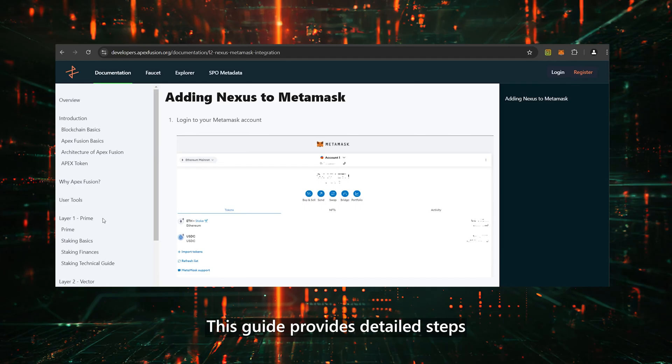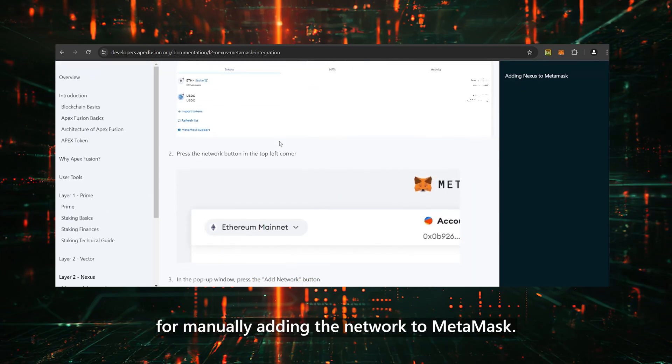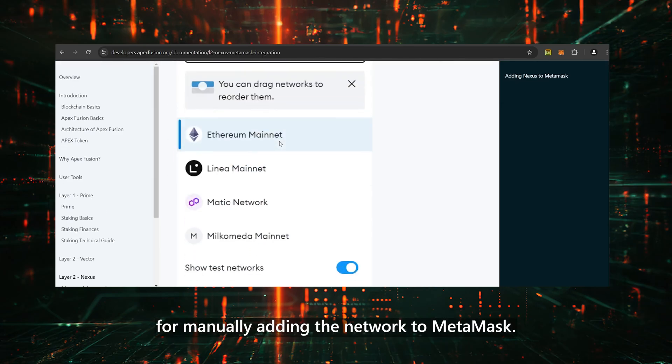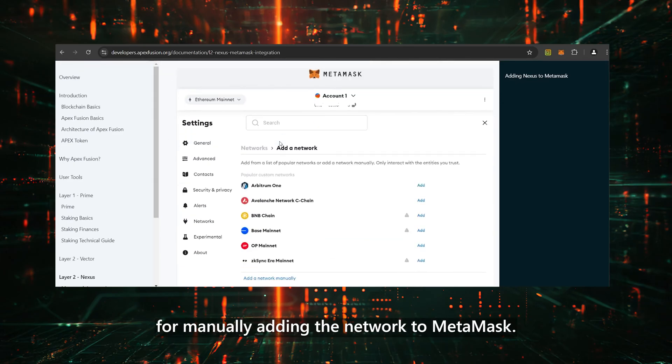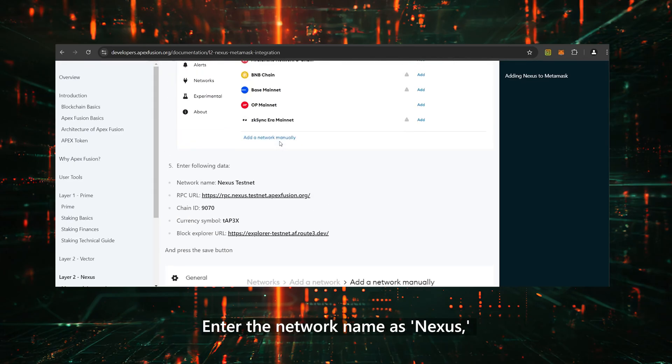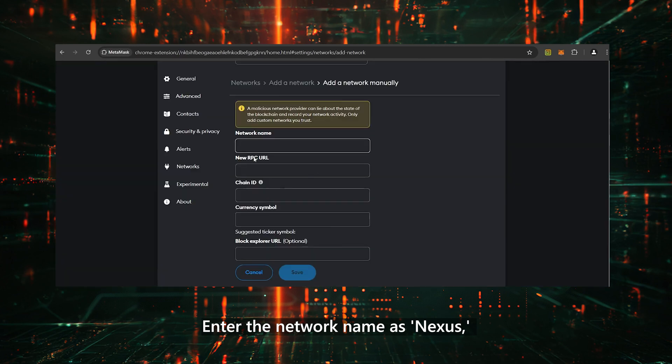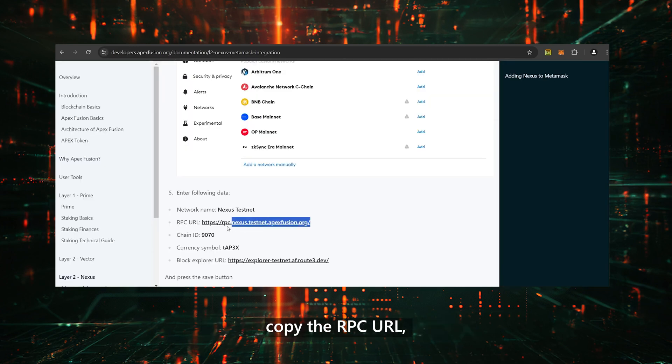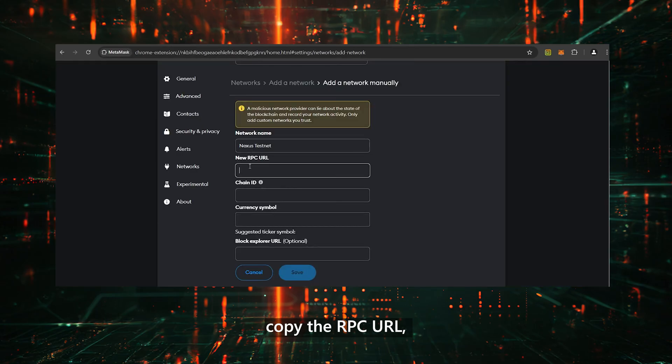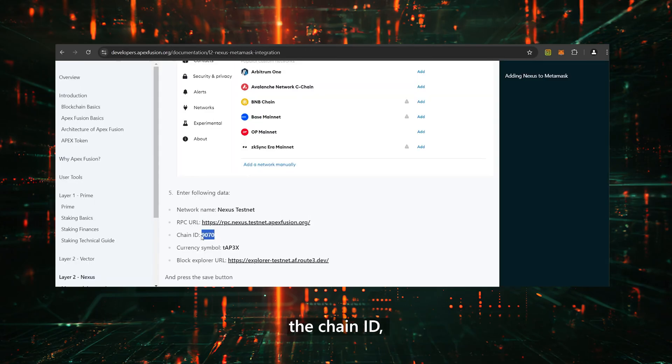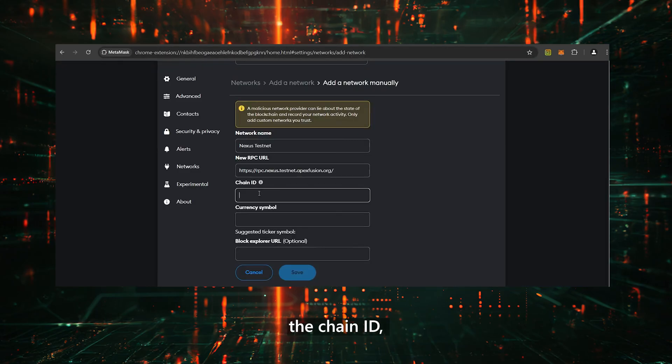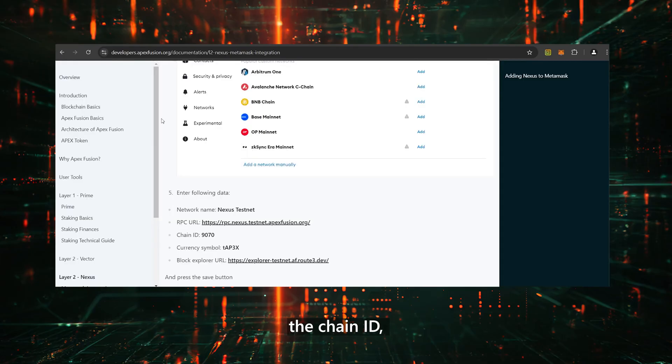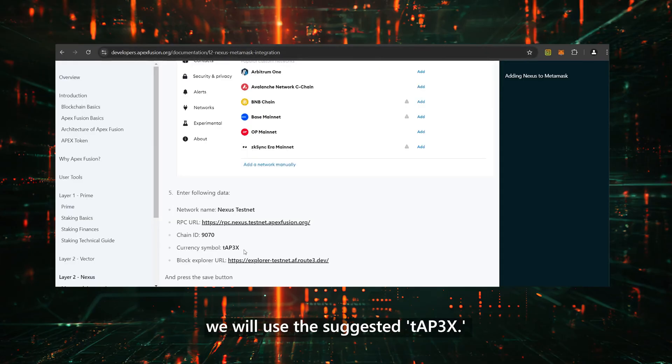This guide provides detailed steps for manually adding the network to MetaMask. Enter the network name as Nexus. Copy the RPC URL, the Chain ID, and for the currency symbol, we will use the suggested TAP3X.